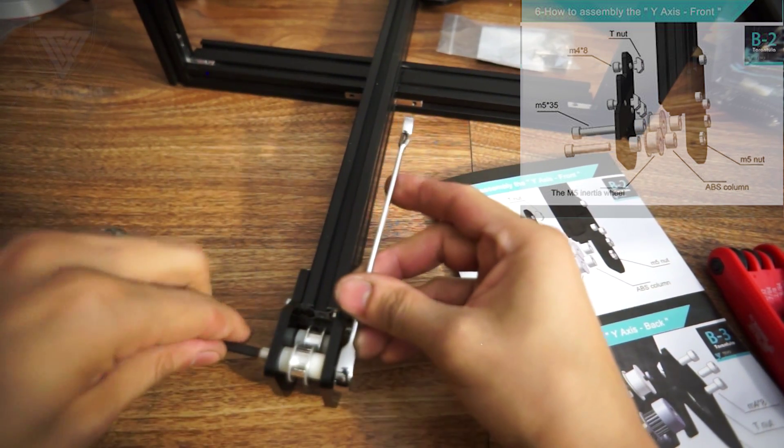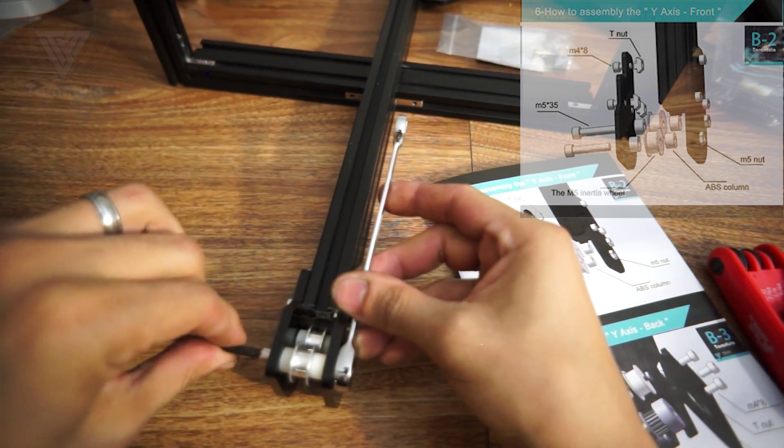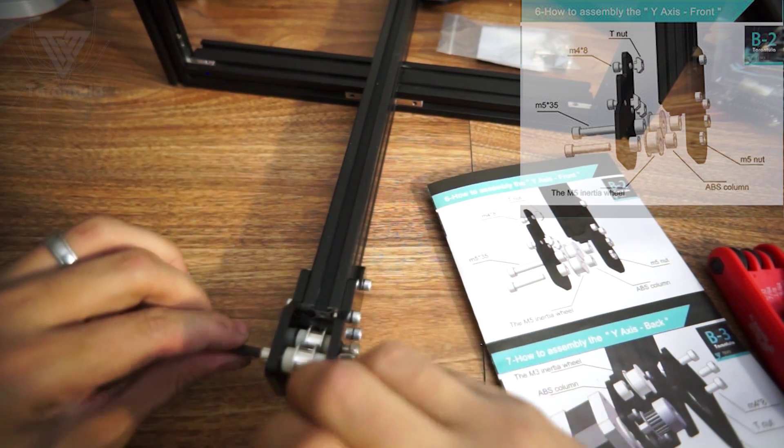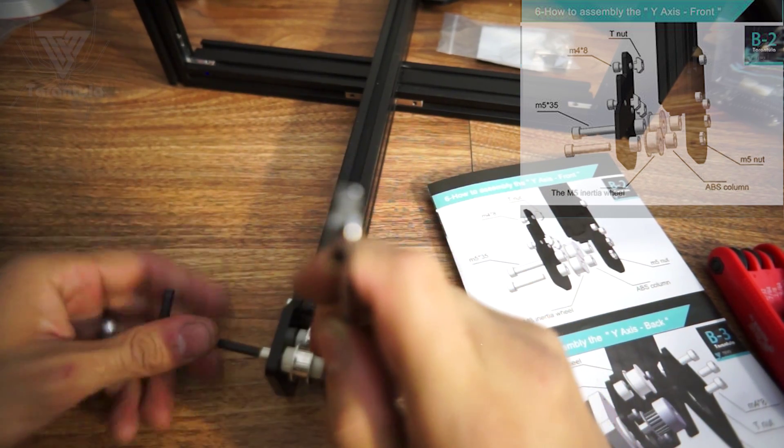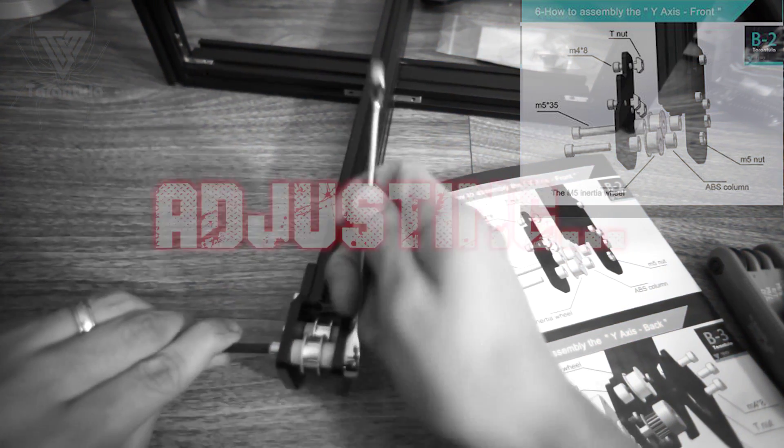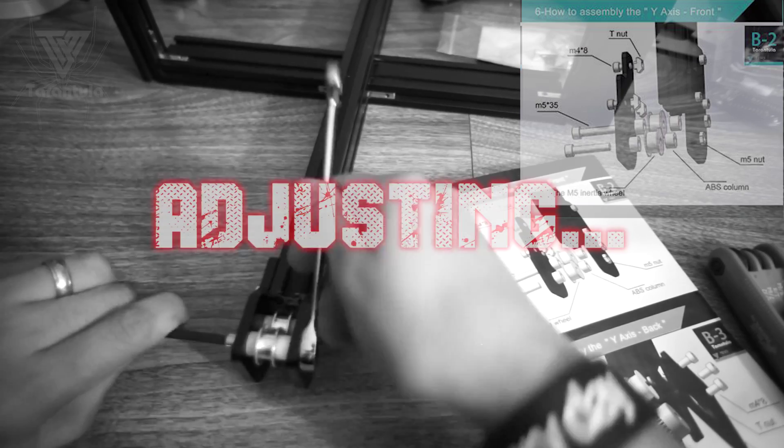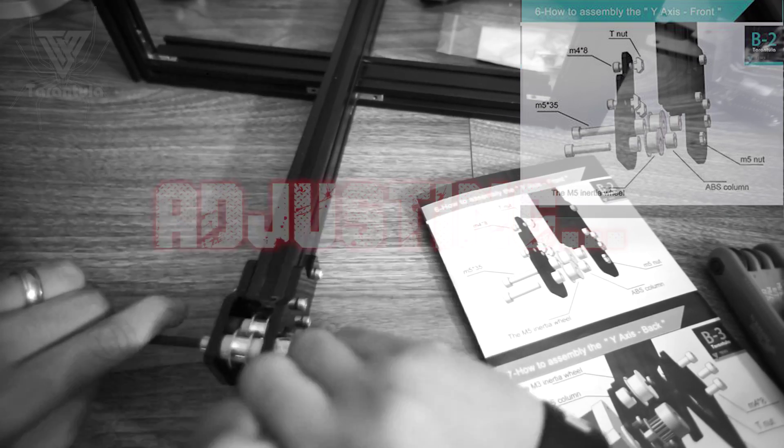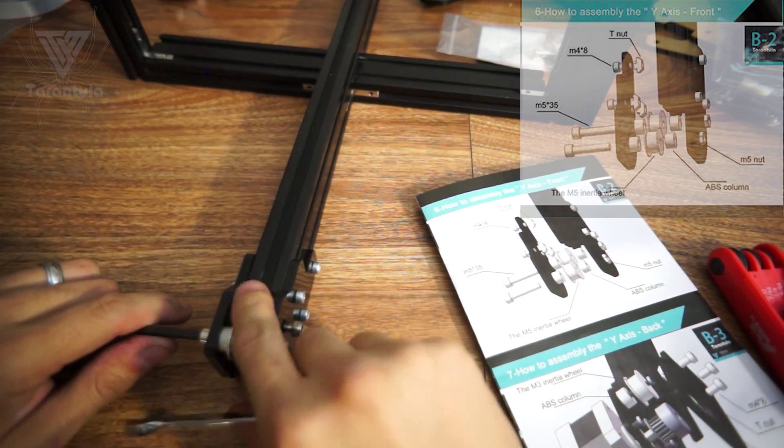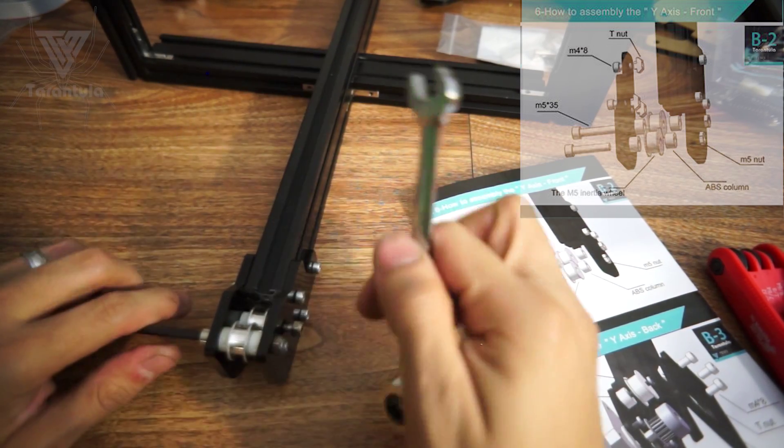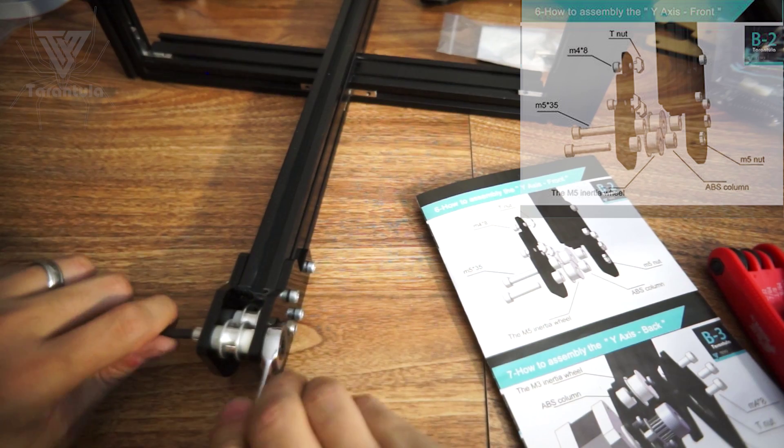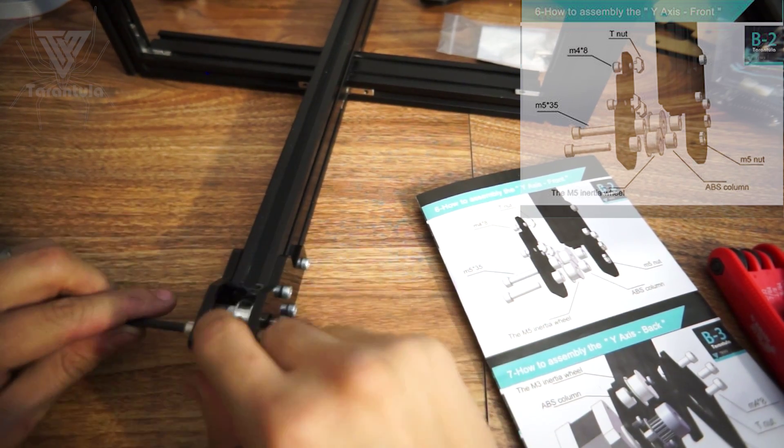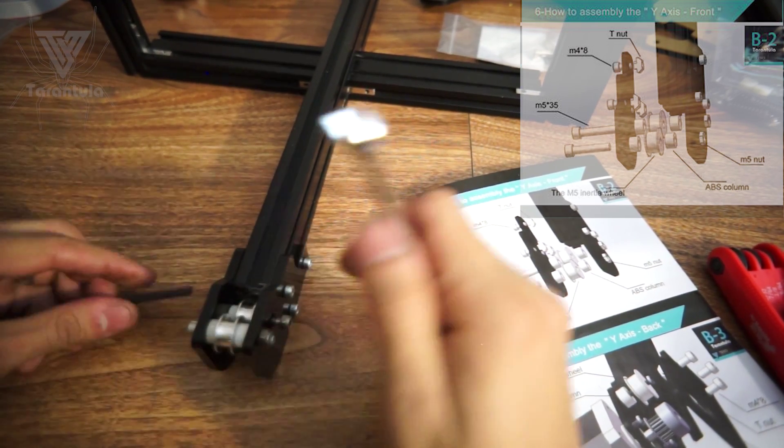Okay, so now we can tighten this. We'll have it the wrong way. Just enough. Perfect.